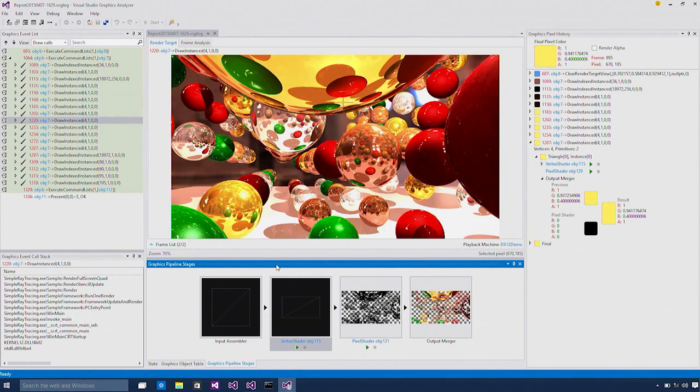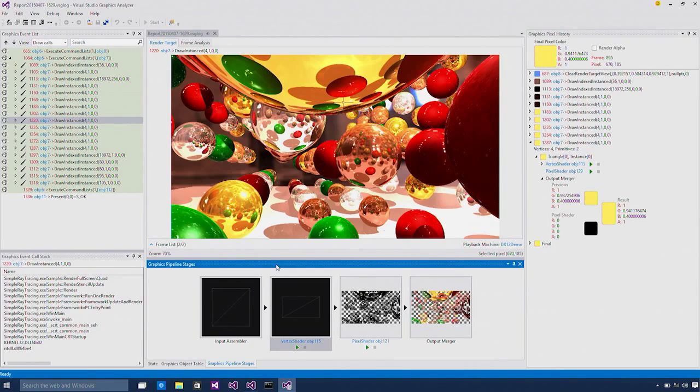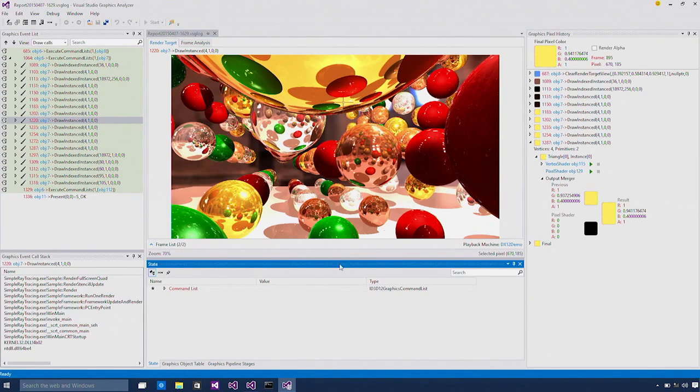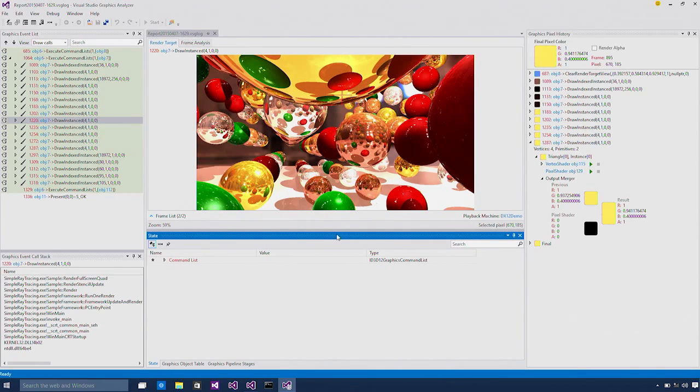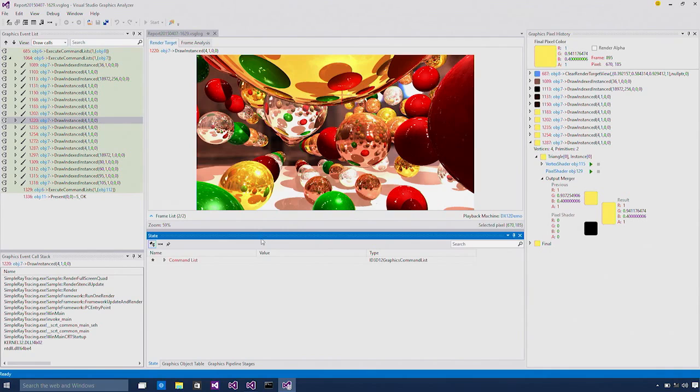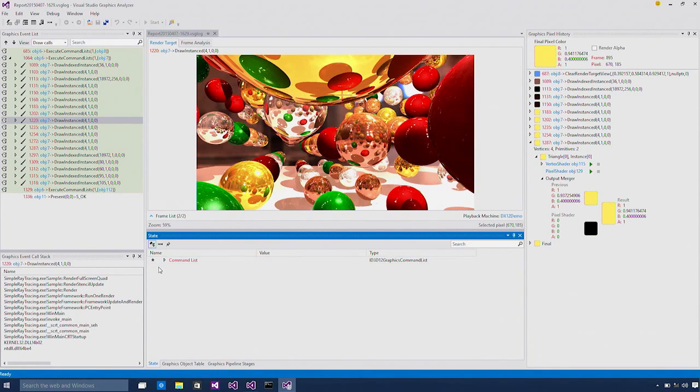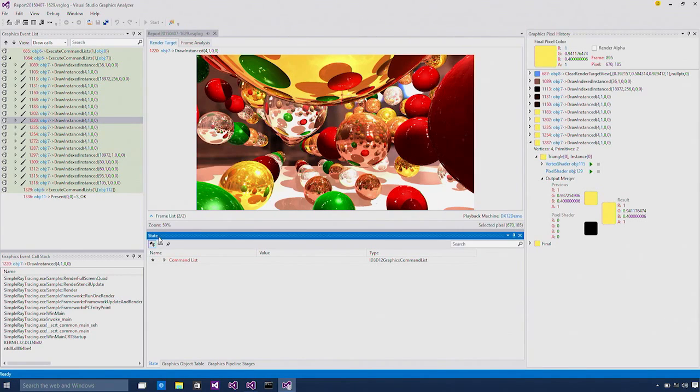But in addition to that, we also added new features to support DirectX 12 because DirectX 12 APIs are so different from DirectX 11 and 10 that we need some special UI to expose this additional information to you as a developer. One example of that is this state window we recently added to Visual Studio 2015.